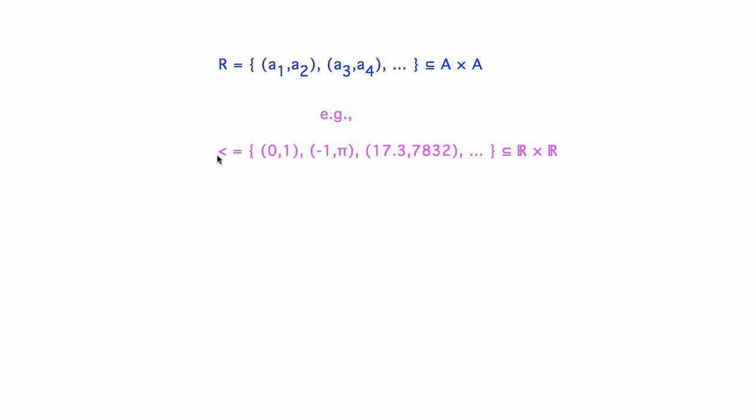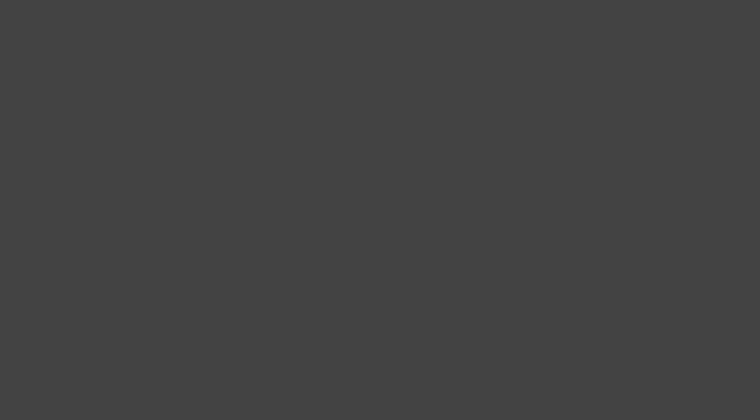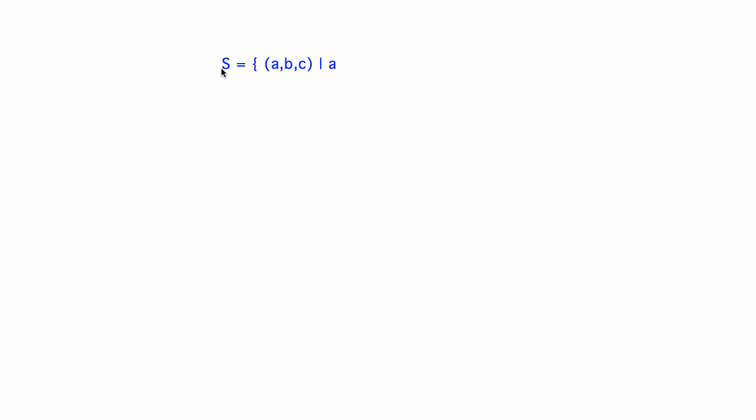There is no reason, however, why a relation has to only involve pairs of values. For example, consider a sum-to relation S between triples of real numbers A, B, C, that holds whenever A plus B equals C, that is, when A and B sum to C.